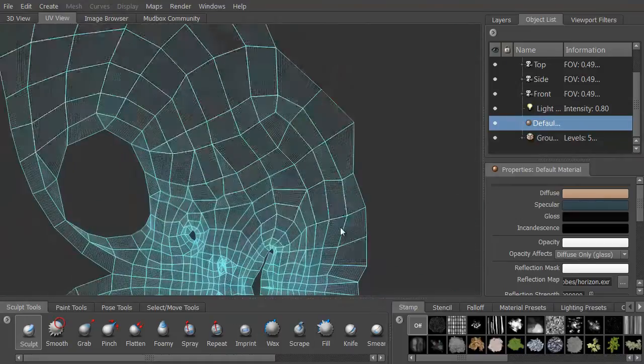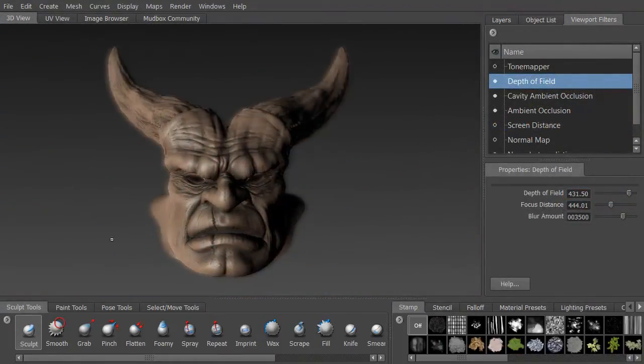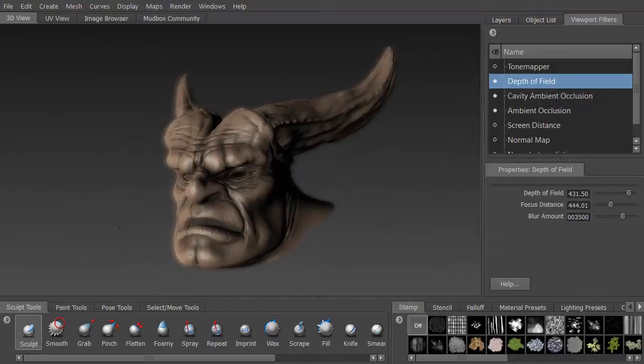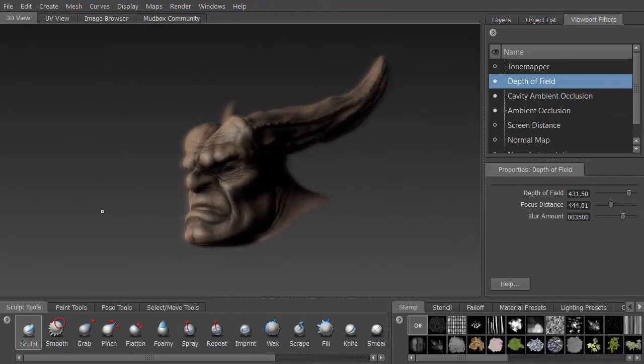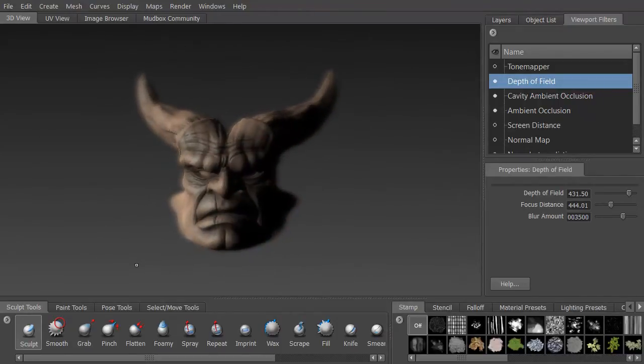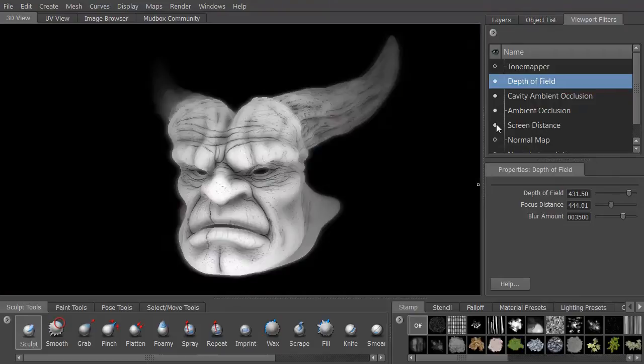We'll then examine some of the viewport filters and adjust our lights to get some really cool effects that will help us sculpt the model the way we want to.